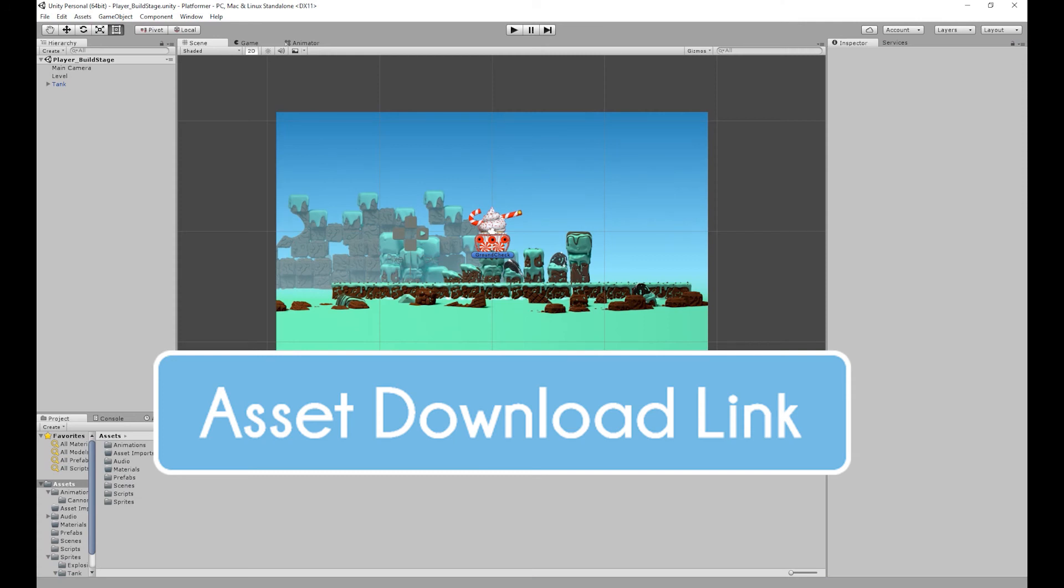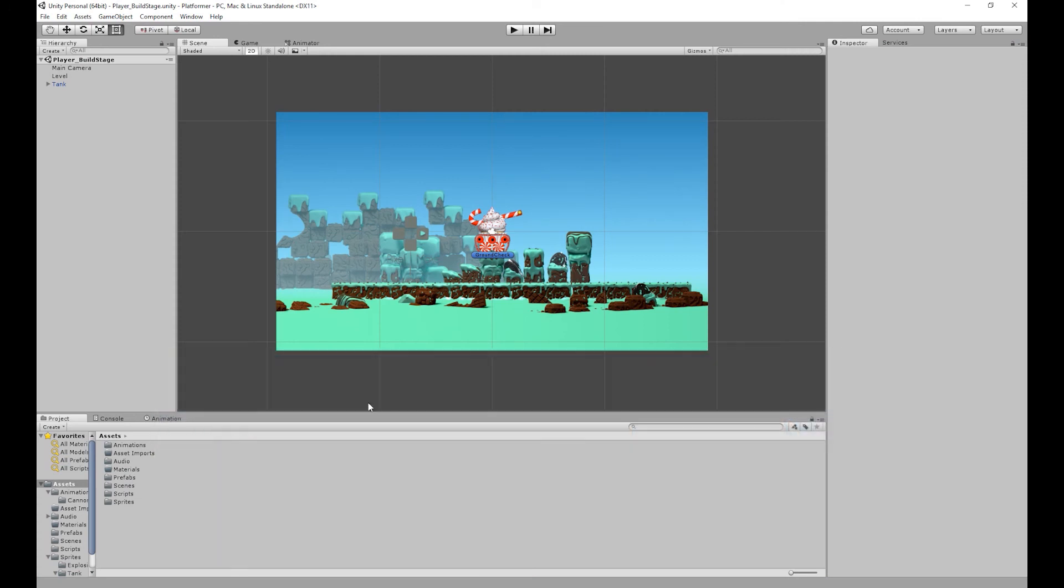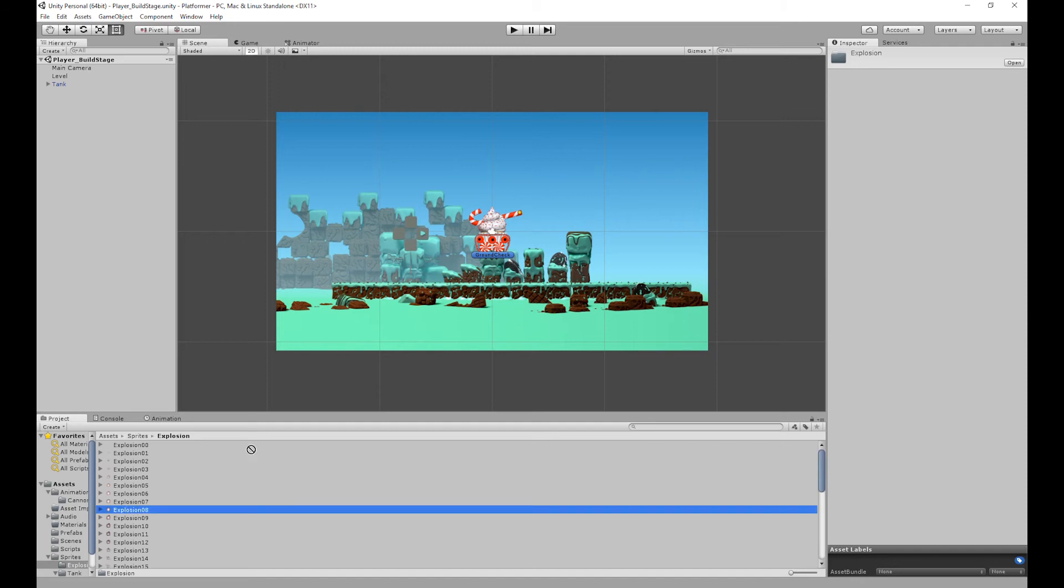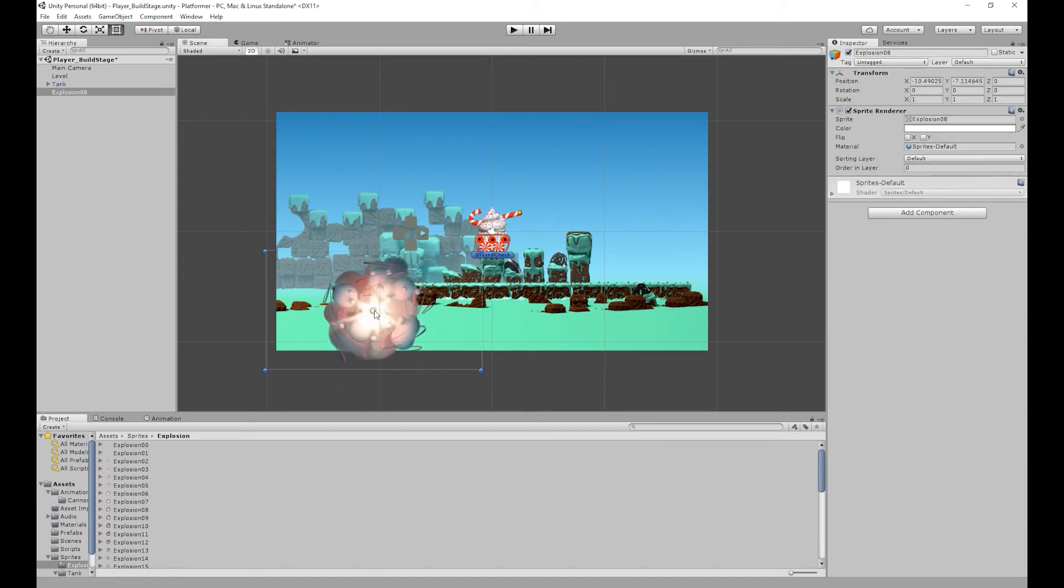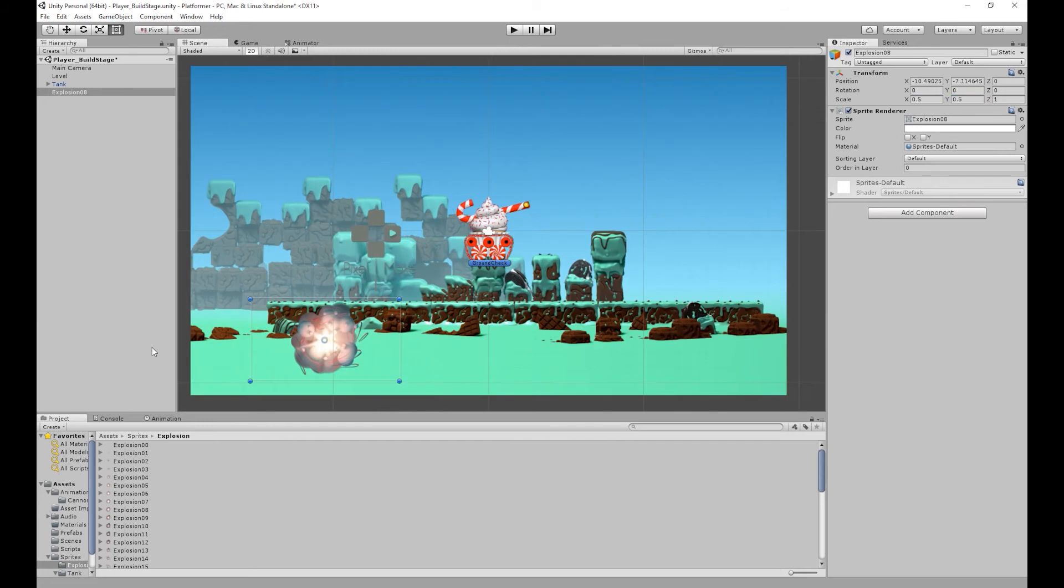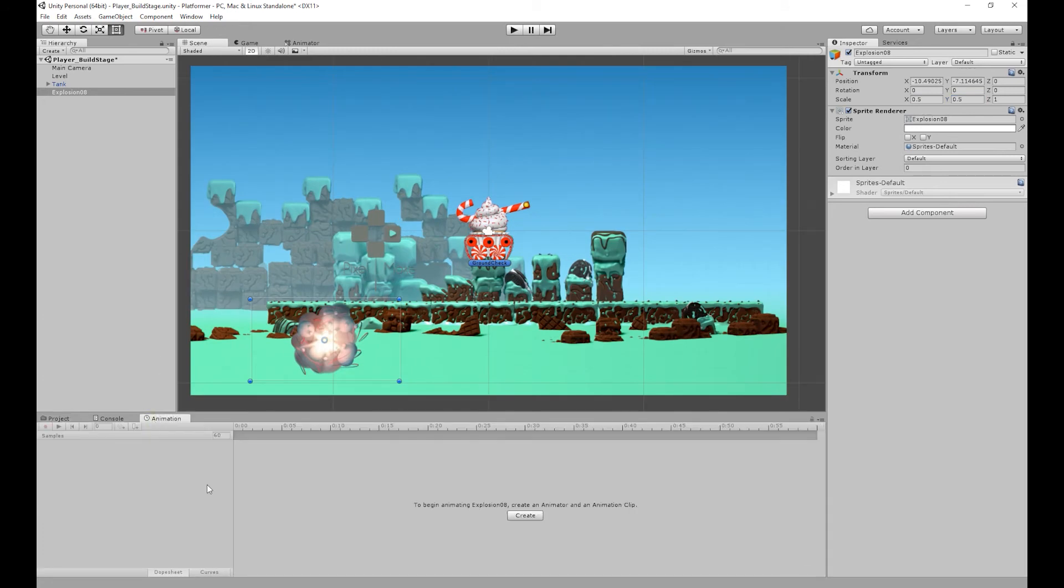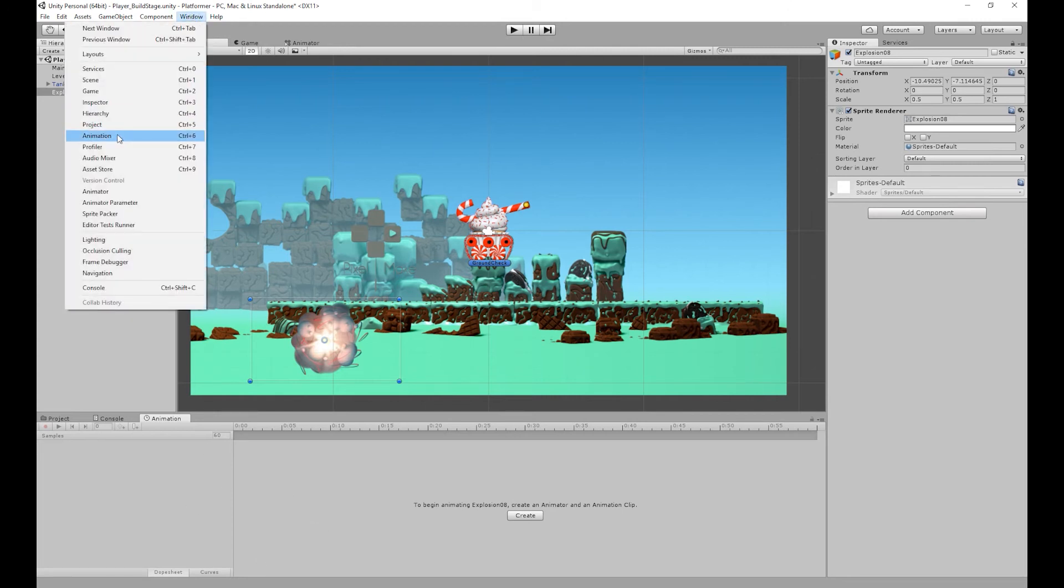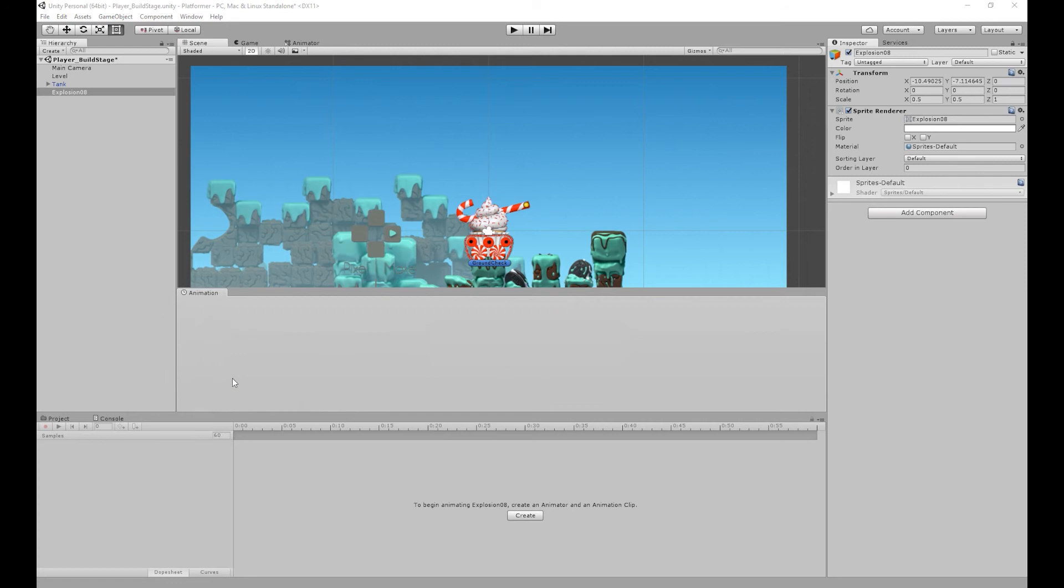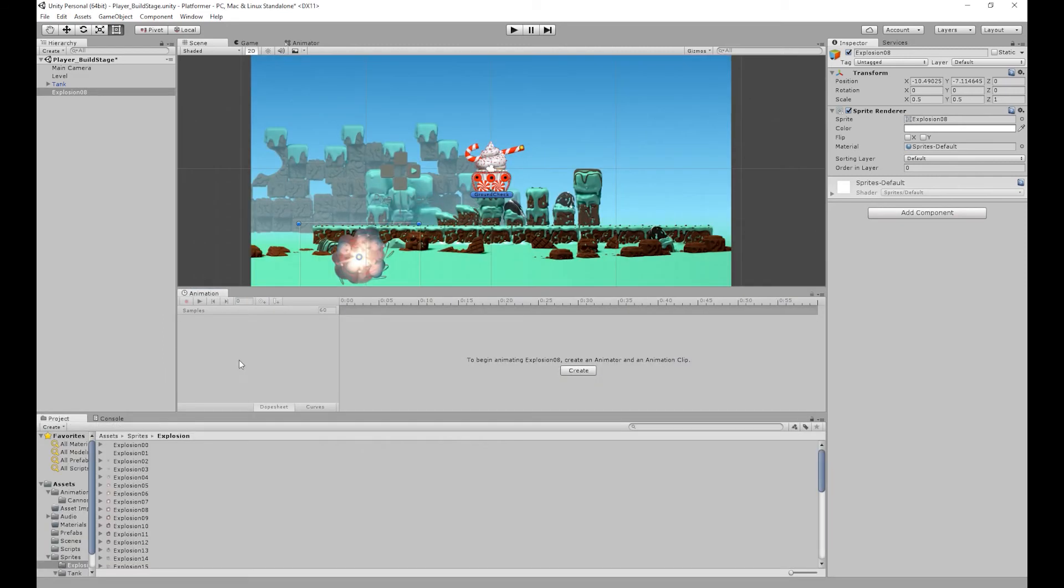The link will be in the description below. So what I've done is in our sprites folder I've imported our explosion sprites. And what I'm going to do is click and drag the 8th sprite into our scene. So at the moment the sprite is too big so I'm going to scale it down to about 0.5. So once I've done that I'm going to be using the animation tab to create our explosion animation. If you don't have the animation tab open you can go to window and animation. You can also use the shortcut control 6. So I'm going to move our animation tab and snap it to the bottom of our scene so we can access our sprites folder.